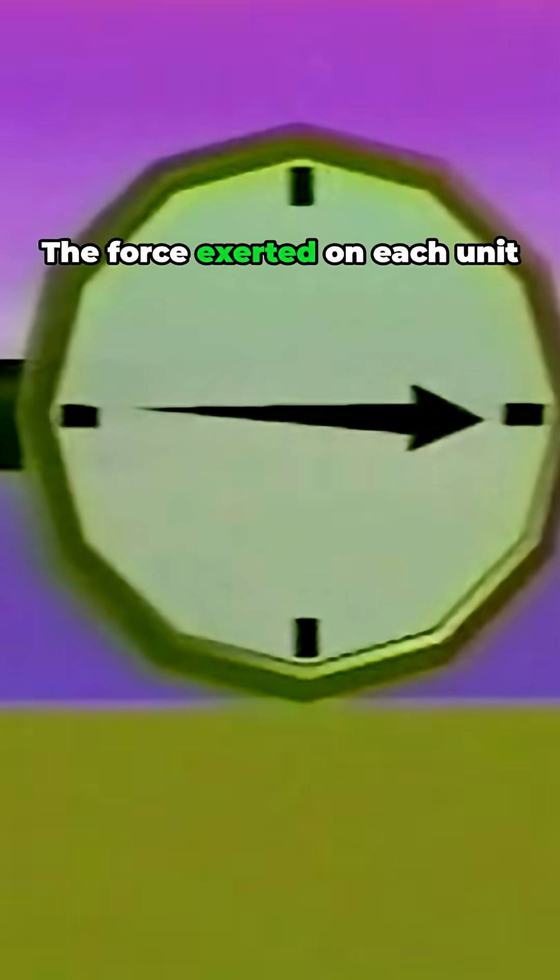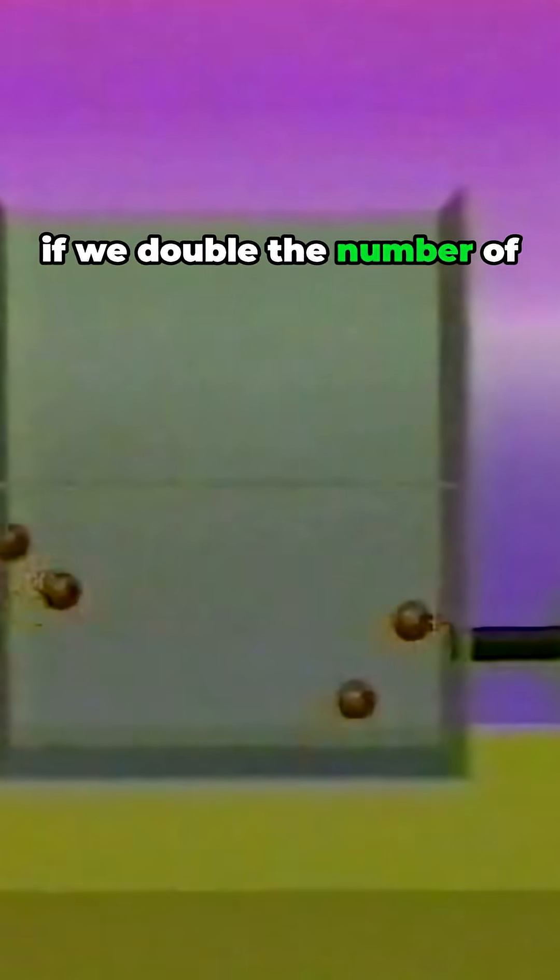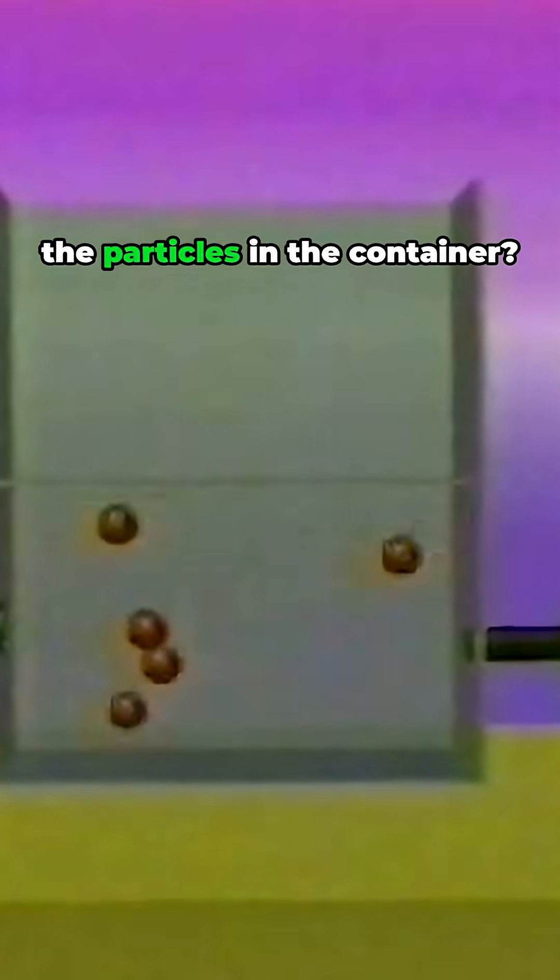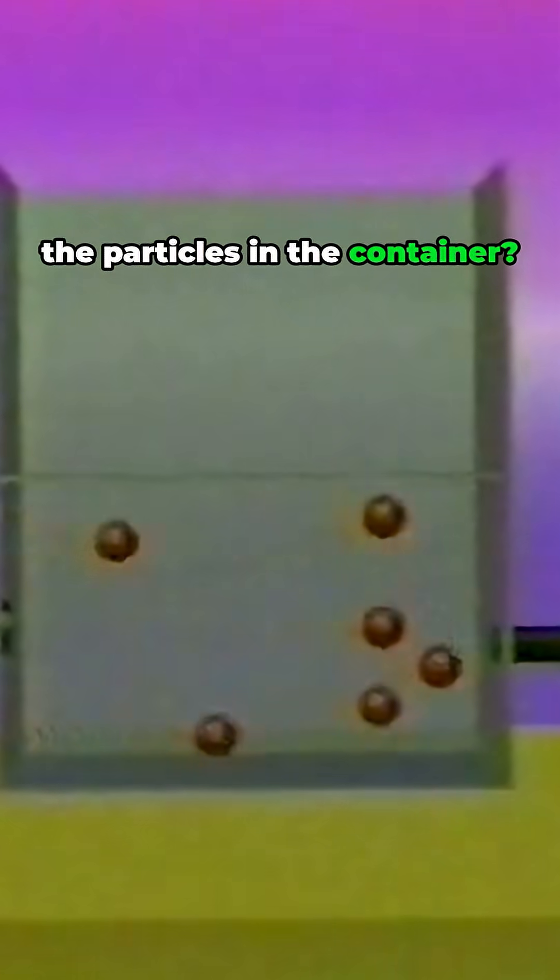The force exerted on each unit of area of wall is the pressure of the gas, shown here on this gauge. What would happen if we double the number of the particles in the container? There are now twice as many collisions per second against the wall.